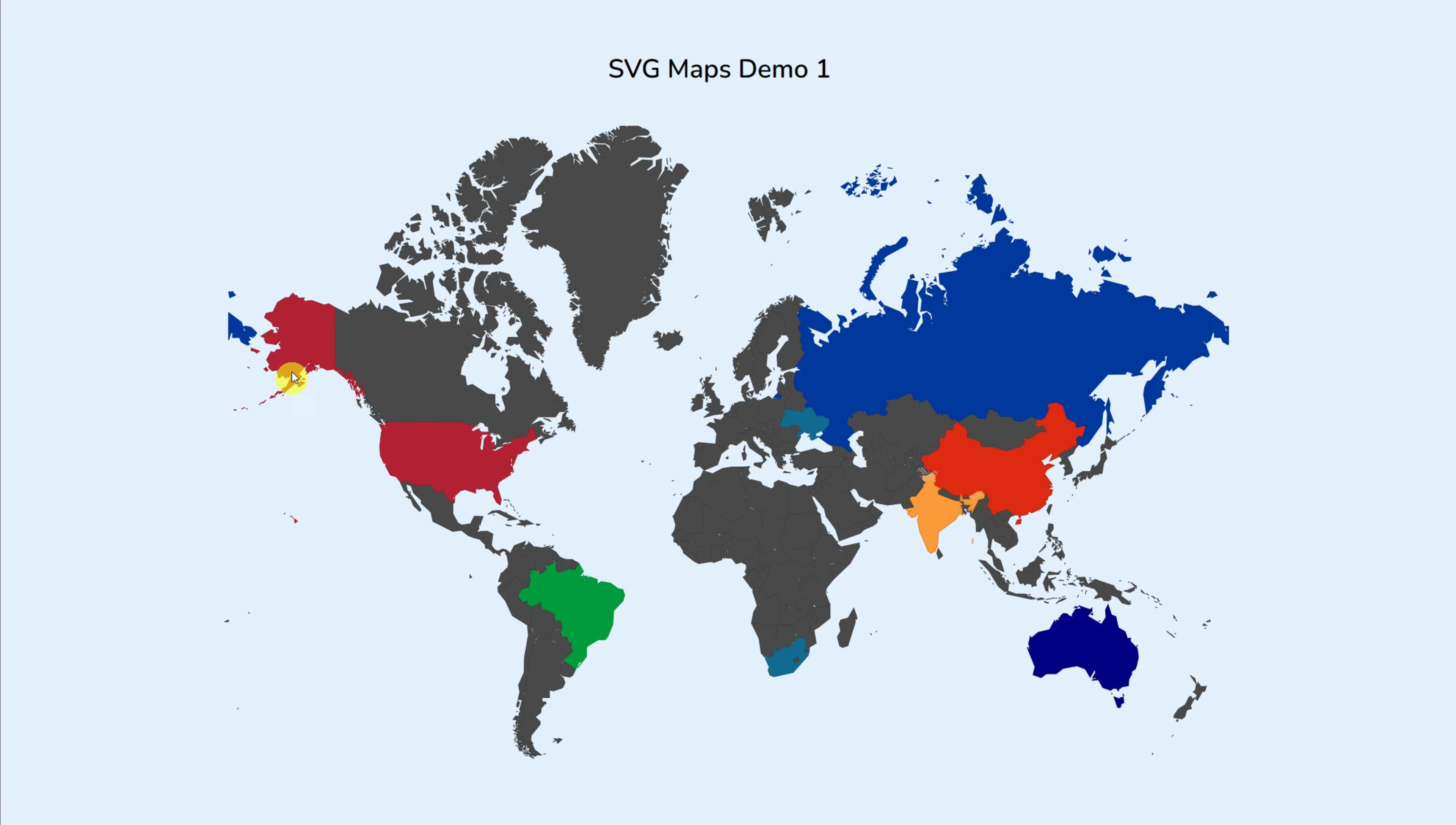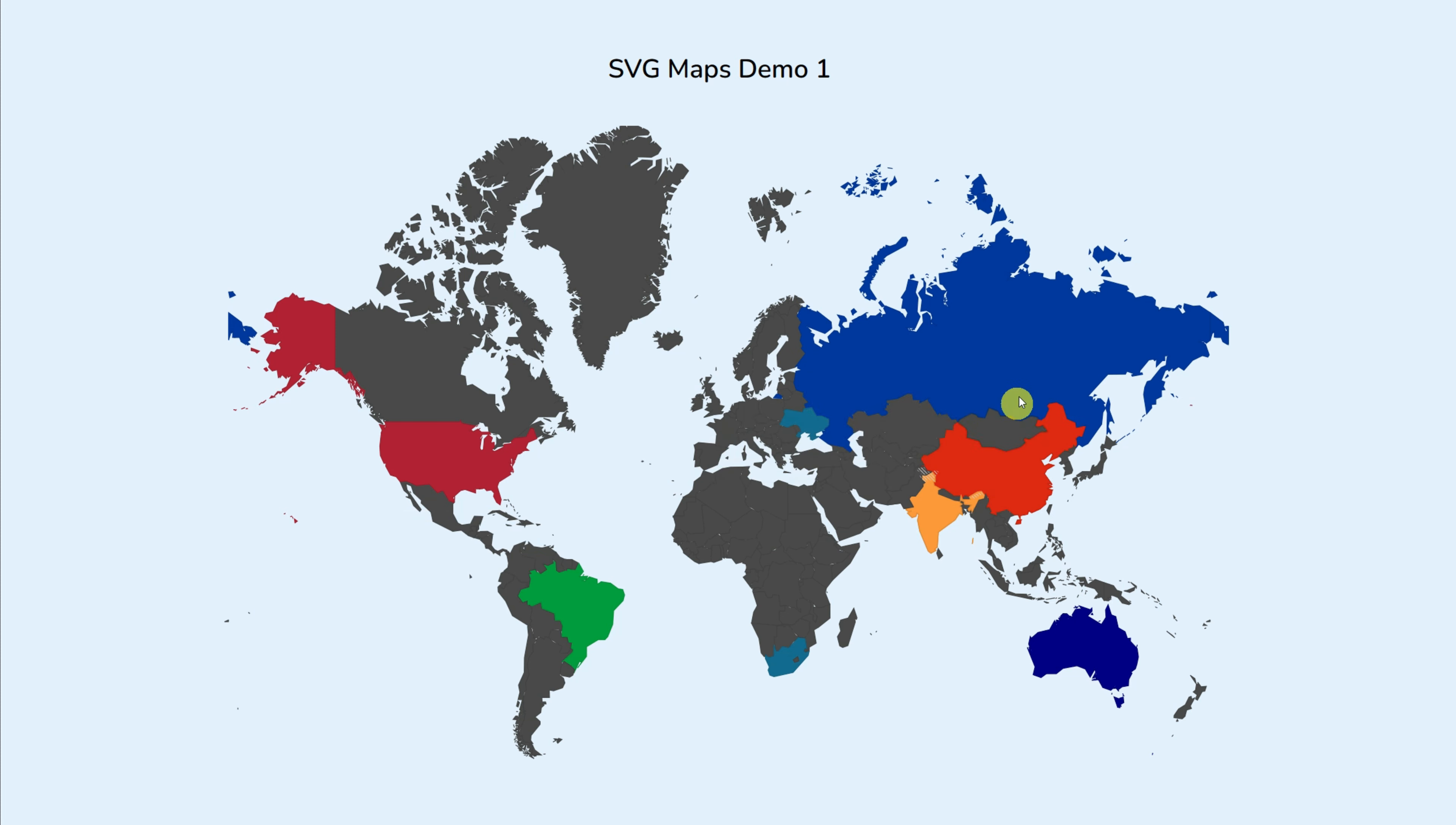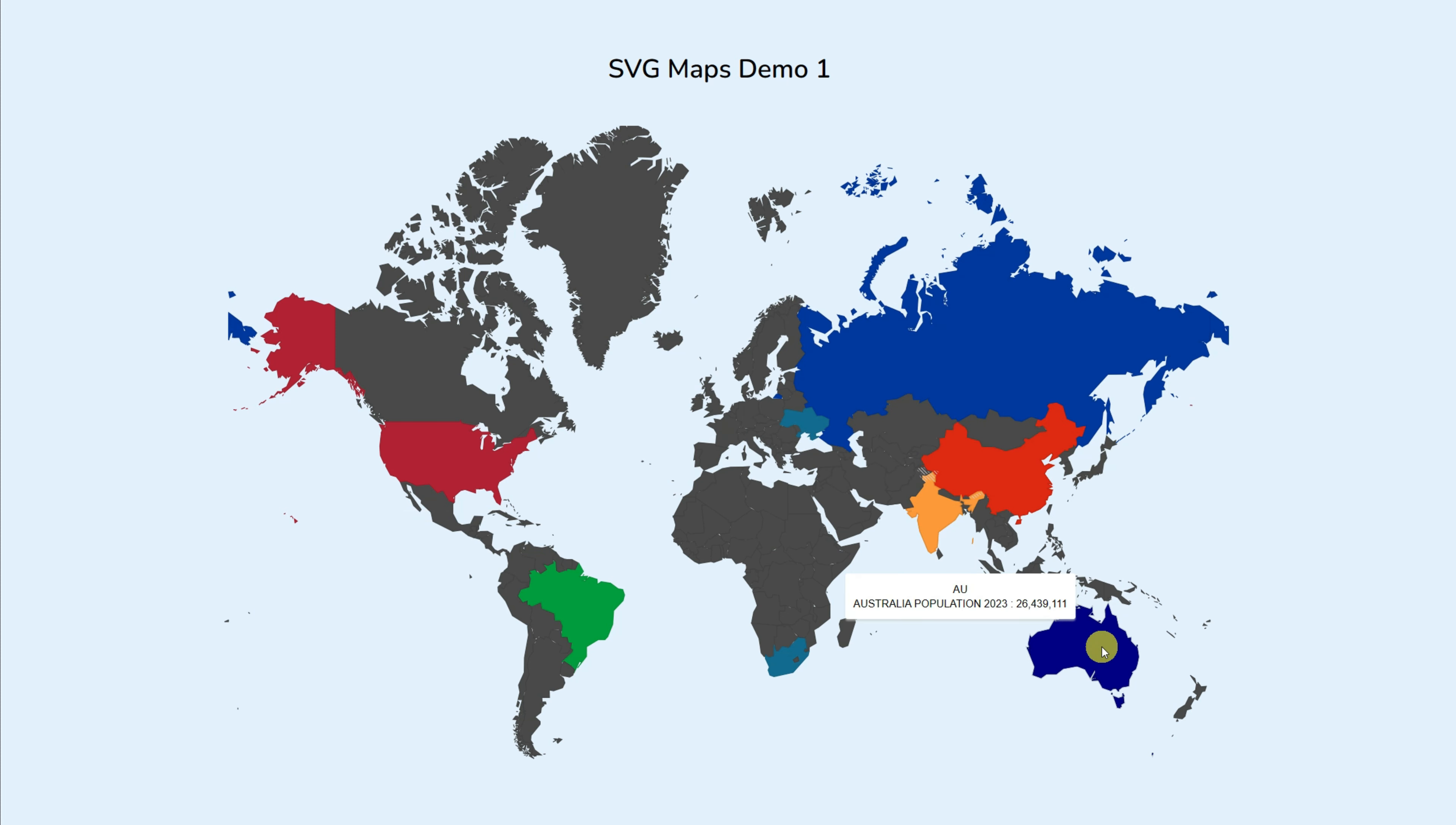Hey guys, welcome to the ElementPack Pro Widget Tutorial. In today's video, we'll talk about the SVG Maps widget that's added to the ElementPack Pro 7.0 version update.